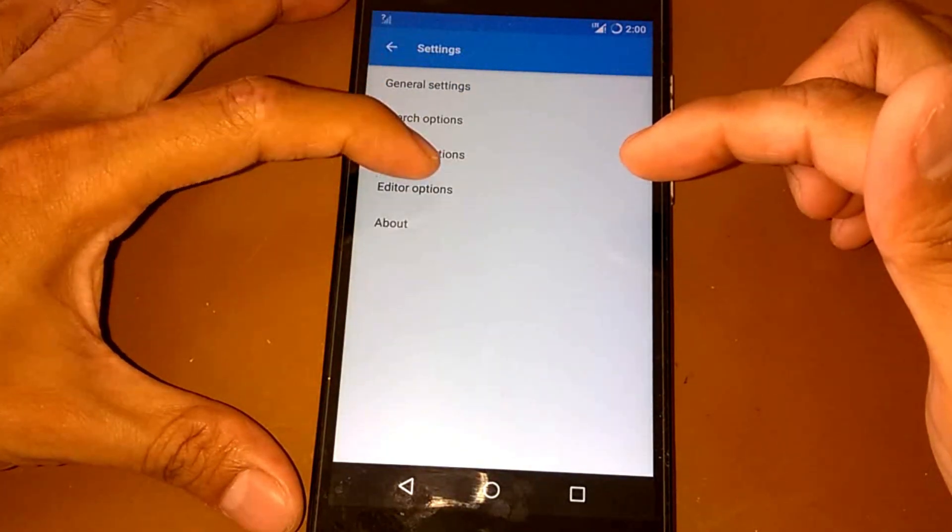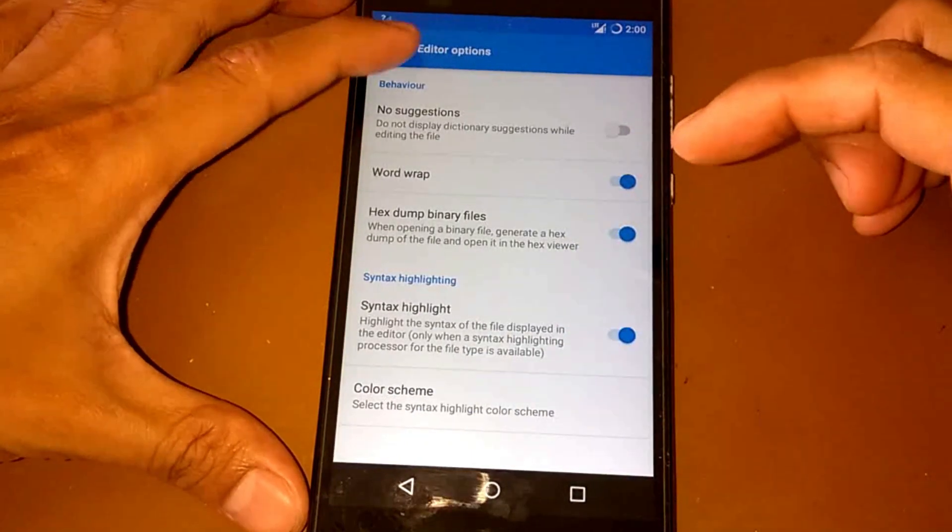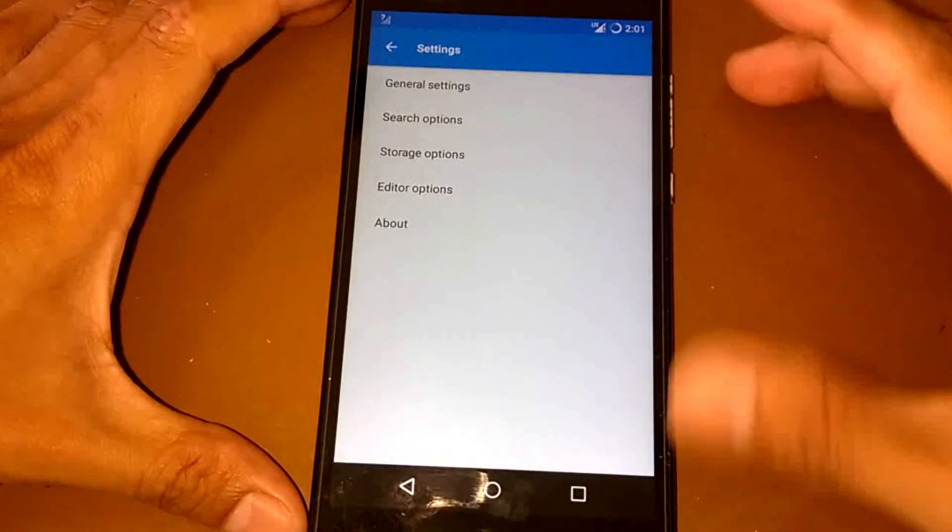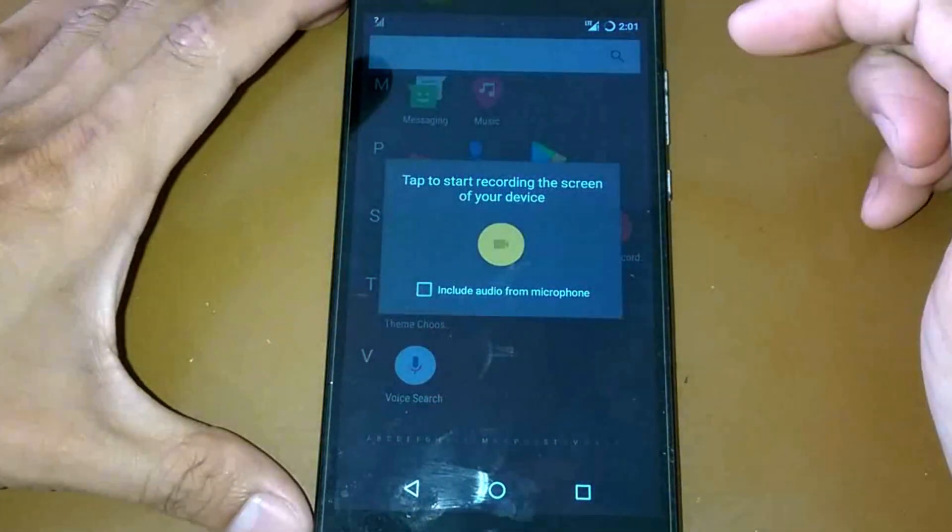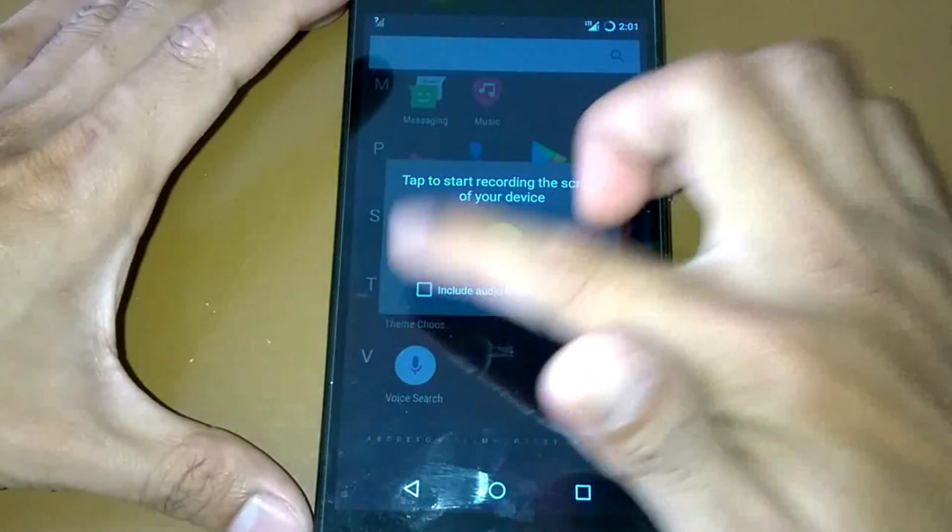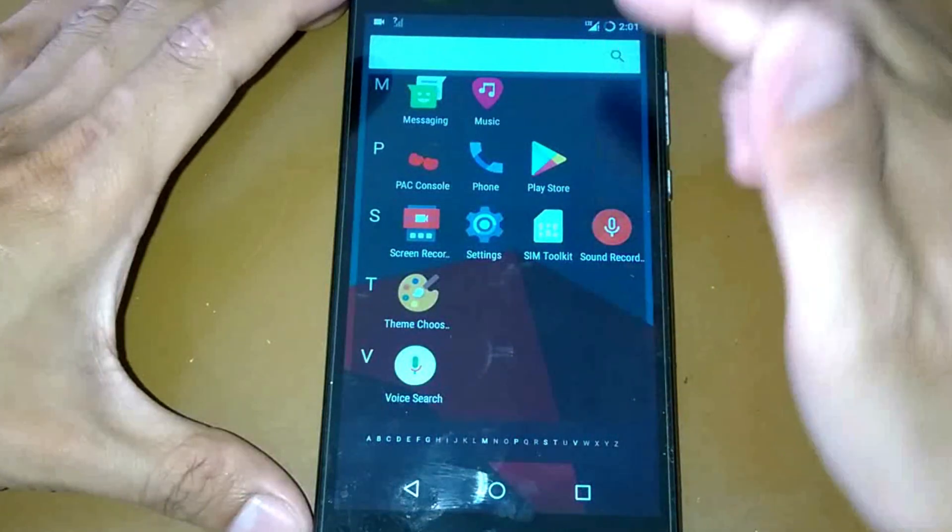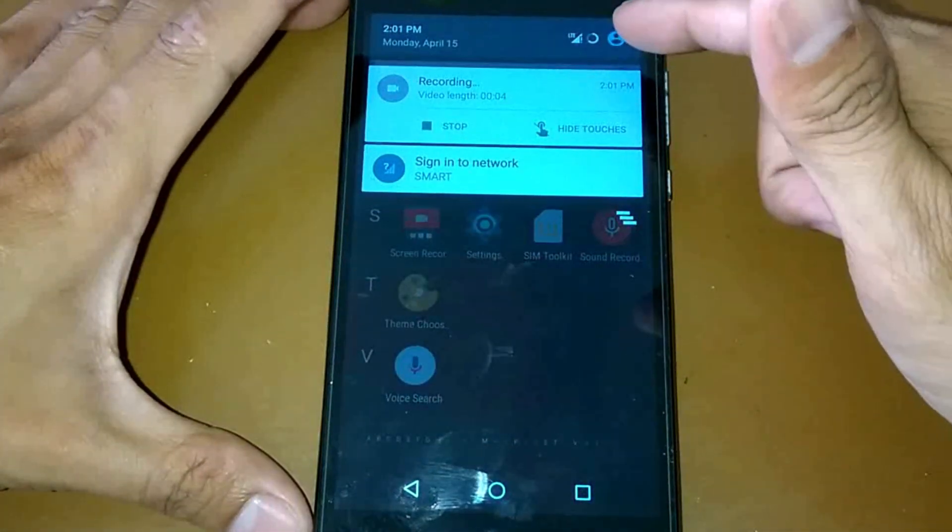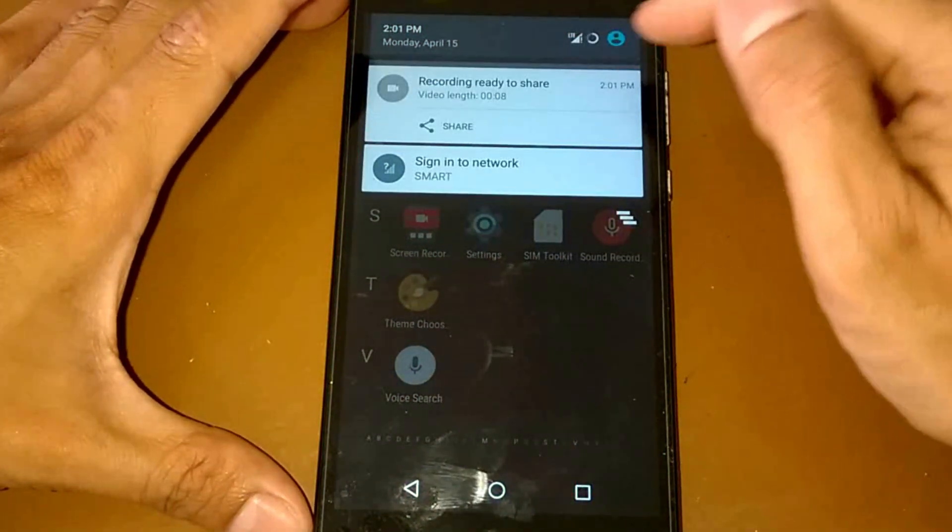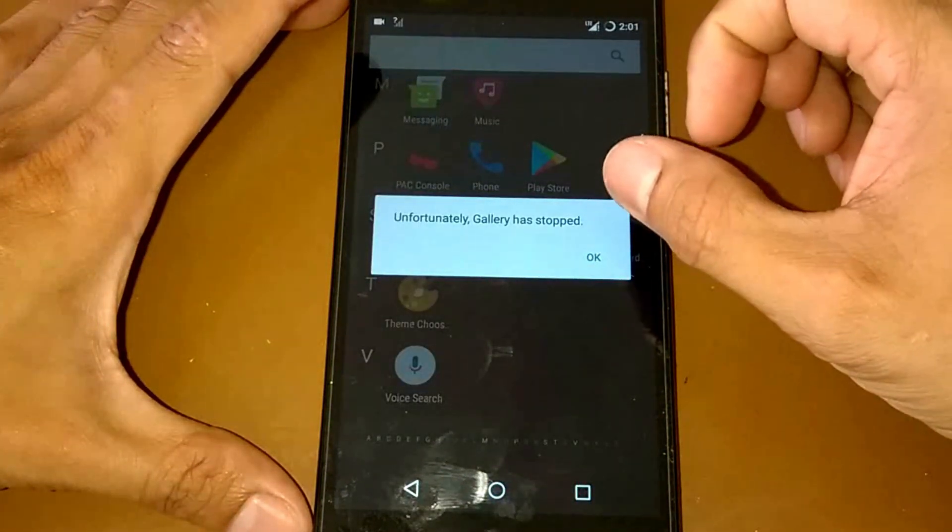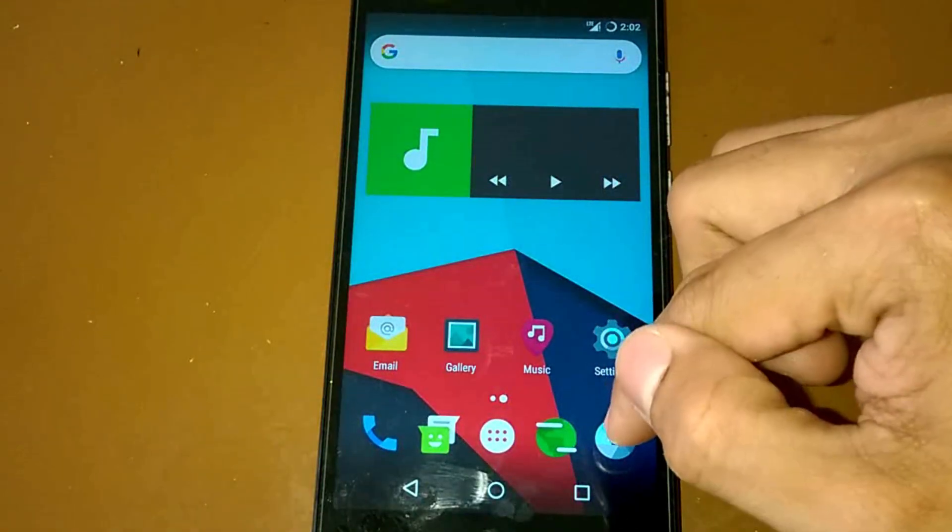And about, so there's some screen record here. Tap to start recording on the screen. Include audio. Let's start. Now it's recording. Stop. Let's play. The gallery has stopped again.